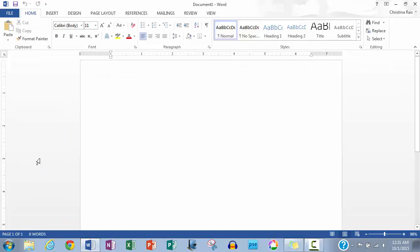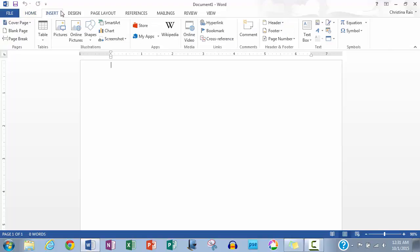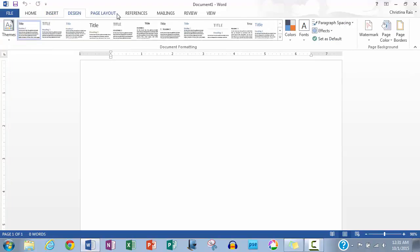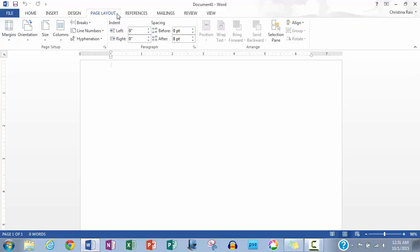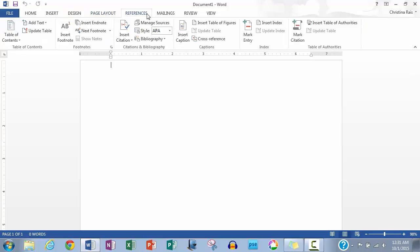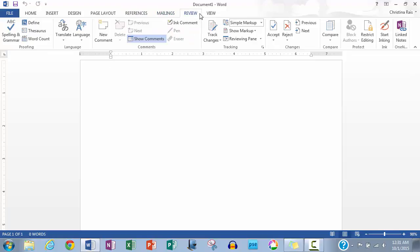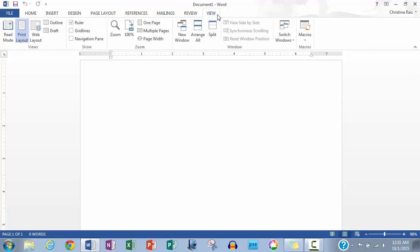At the top of the page, you will see that there are eight tabs. The first one being home, the second insert, the third design, then page layout, references, mailings, review, and view.